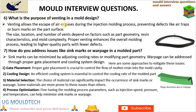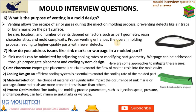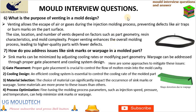Venting allows the escape of air or gases during the injection molding process, preventing defects like air traps or burn marks on the part surface. Venting in mold design serves the important purpose of allowing the escape of air, gases, and excess resin during the injection molding process. When designing a mold, incorporating appropriate venting channels or slots in areas prone to air entrapment or gas release is crucial. The size, location, and number of vents depend on factors such as part geometry, resin characteristics, and mold complexity.